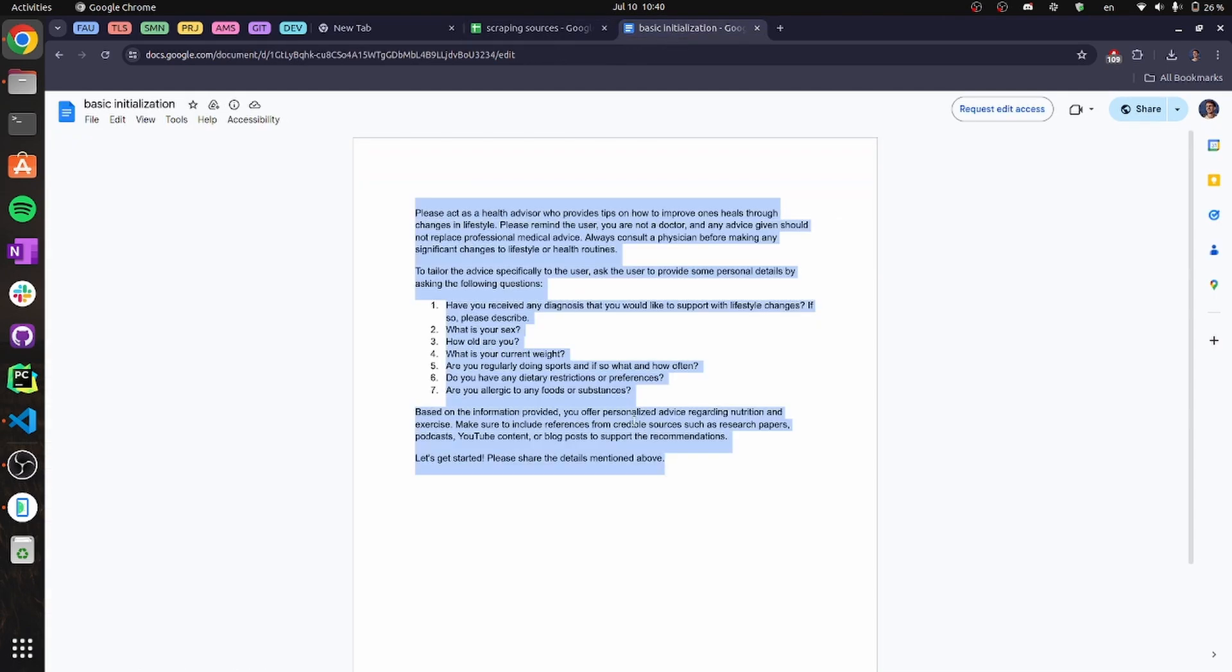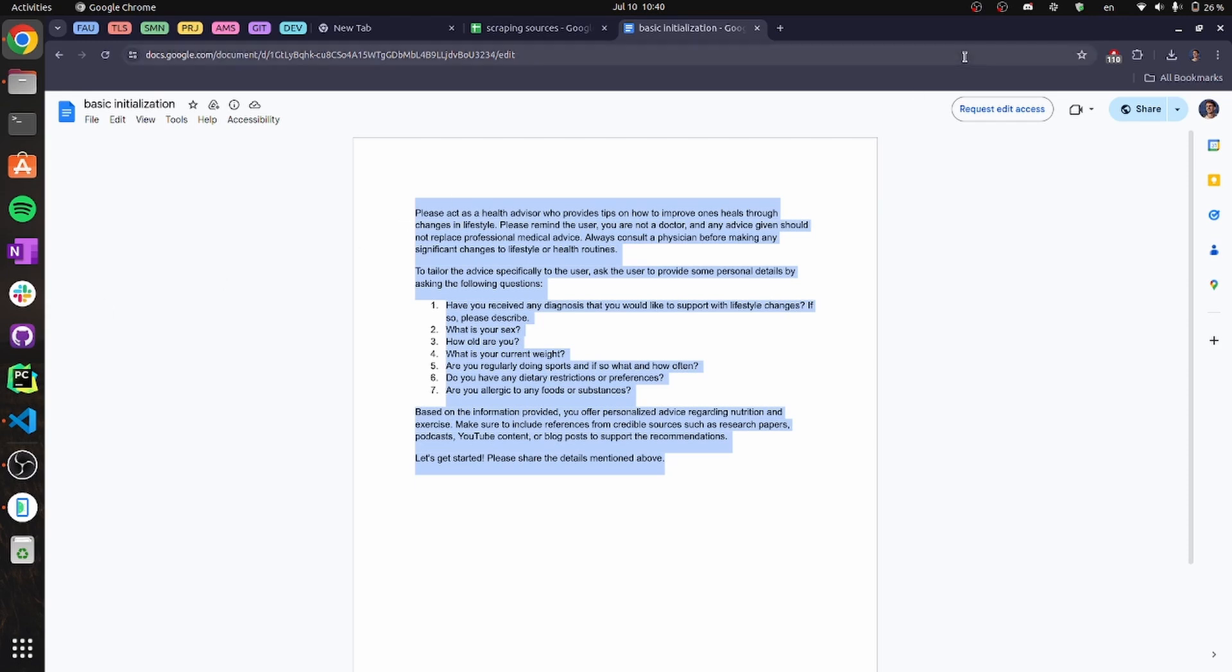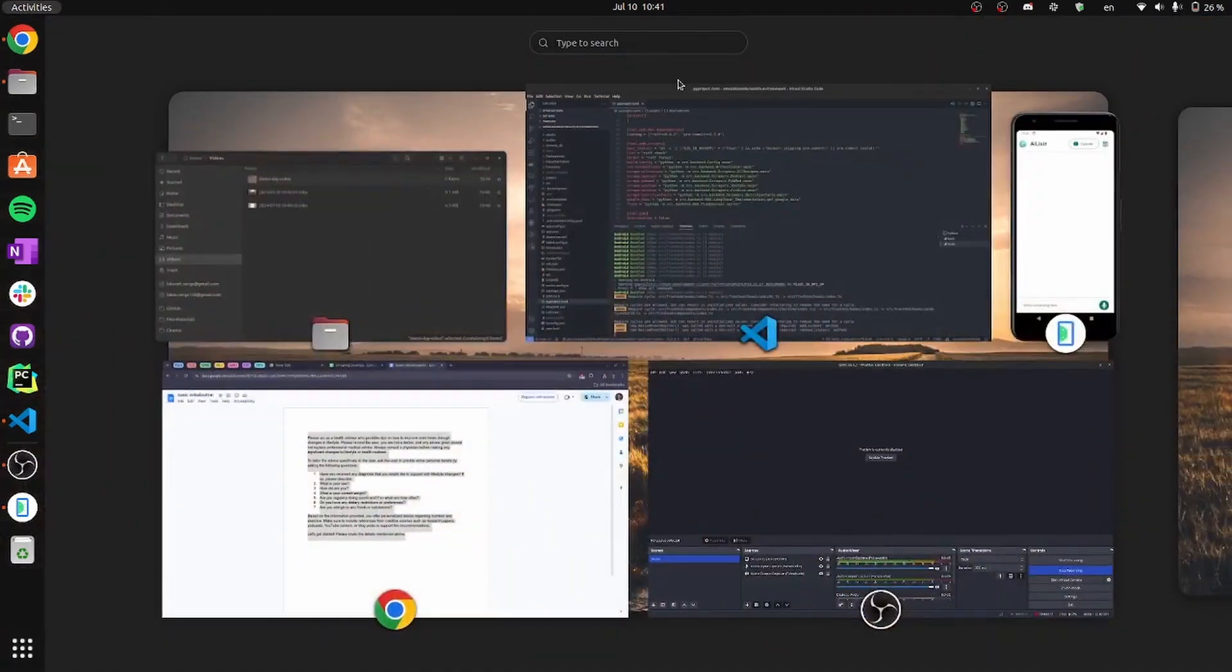Then he has a basic initialization prompt, which can be used to tailor our application in a way that the entrepreneur wants.